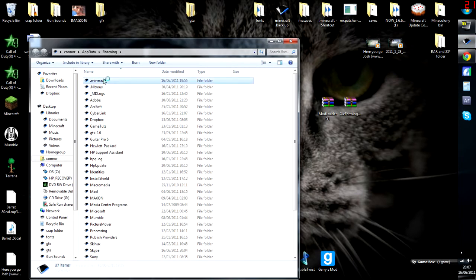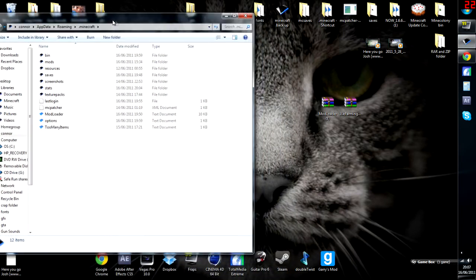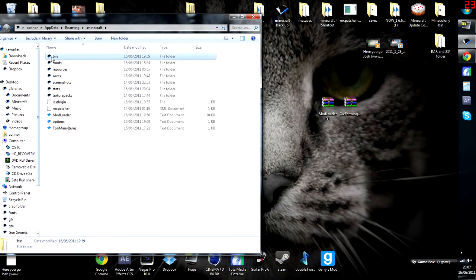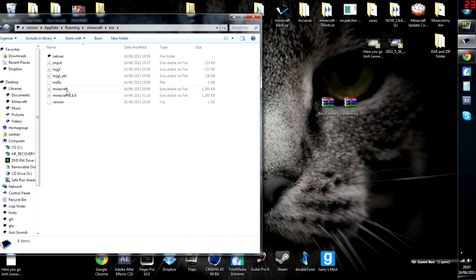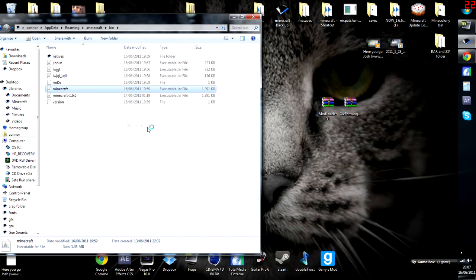Follow this through to .minecraft. Open up bin and then go to Minecraft here, not 1.66. Right click on this and open with WinRar Archiver or 7zip. If you don't have those, you're going to need to download them. They're pretty easy to get.